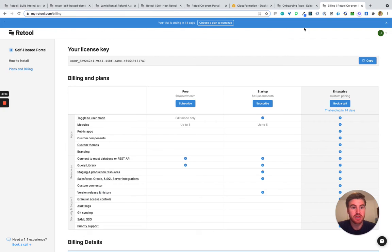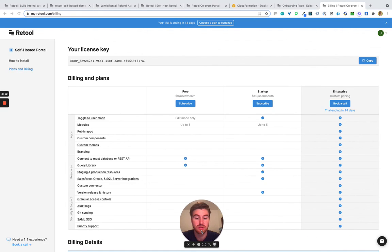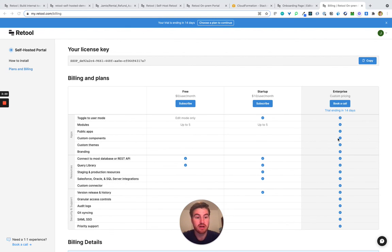Today we're launching a few different plans: being able to use Retool for free forever, being able to launch to end users with our startup plan, and also being able to deploy enterprise scale to hundreds of thousands of users with granular access controls, auto logging, and being able to get sync across multiple environments that fit with your development workflow. We couldn't be more excited to share this with you all. Please feel free to ask us some questions in the comments below, and thank you so much.